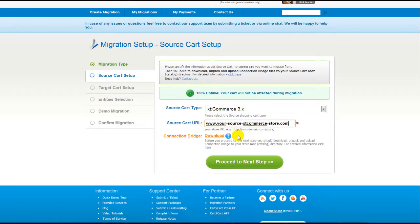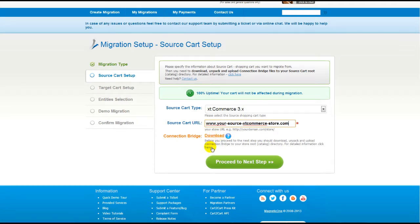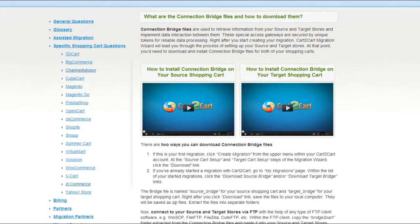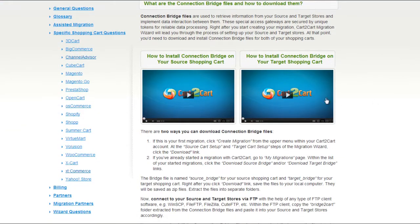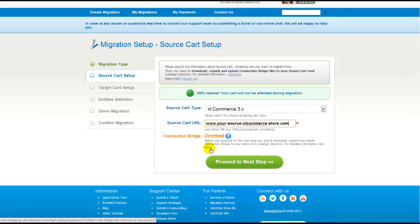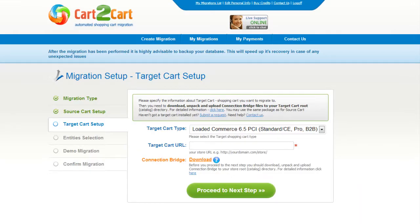To proceed with your migration, you would need to download the connection bridge — that is the so-called access gateway to your store data. For detailed information on how to set up your connection bridge, follow the corresponding link for further instructions, or watch the dedicated video on the topic. Now we can click Proceed to the next step.